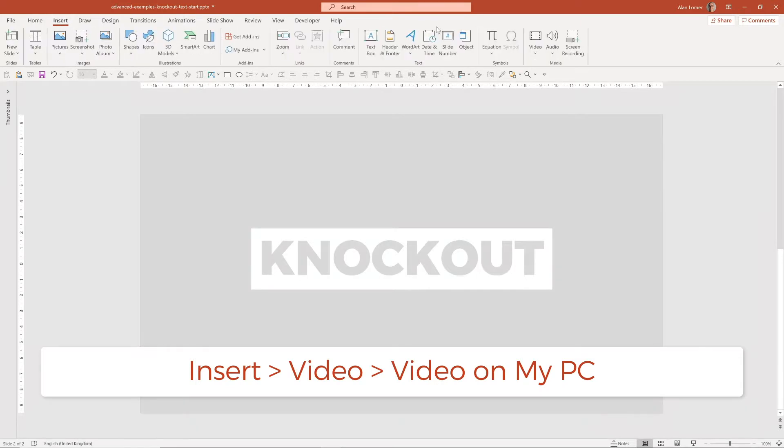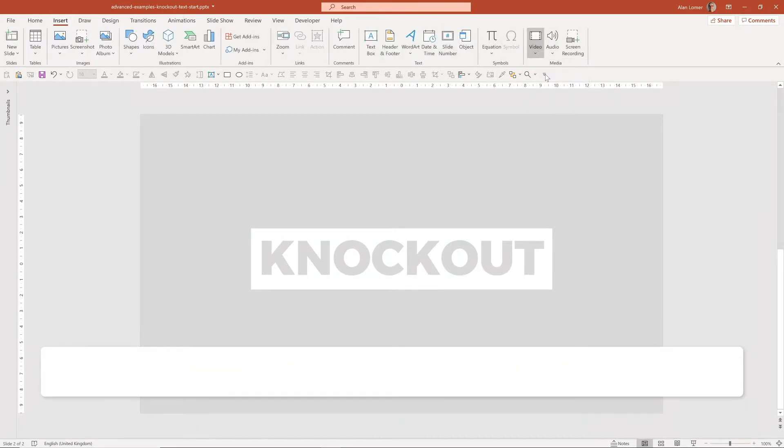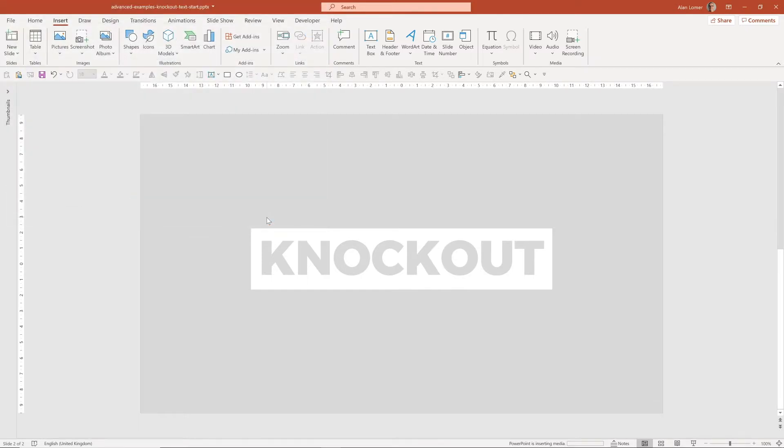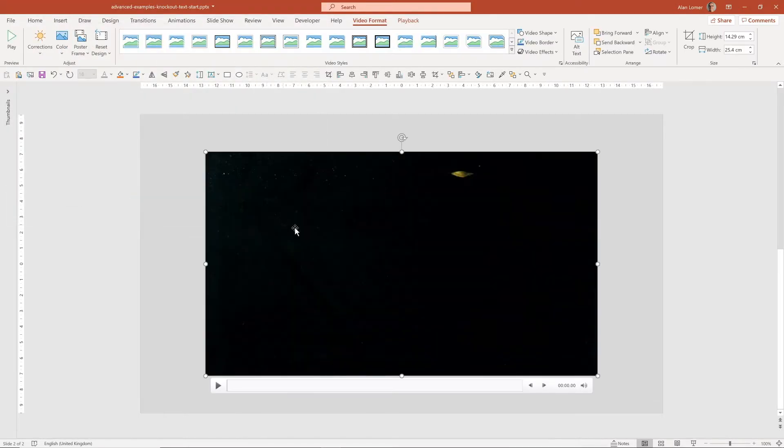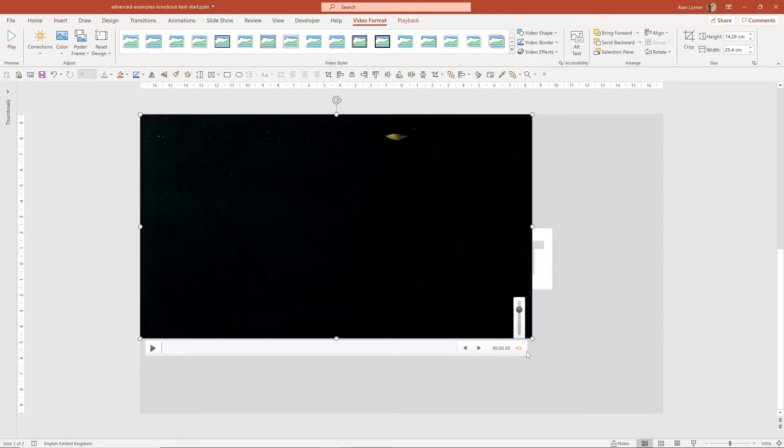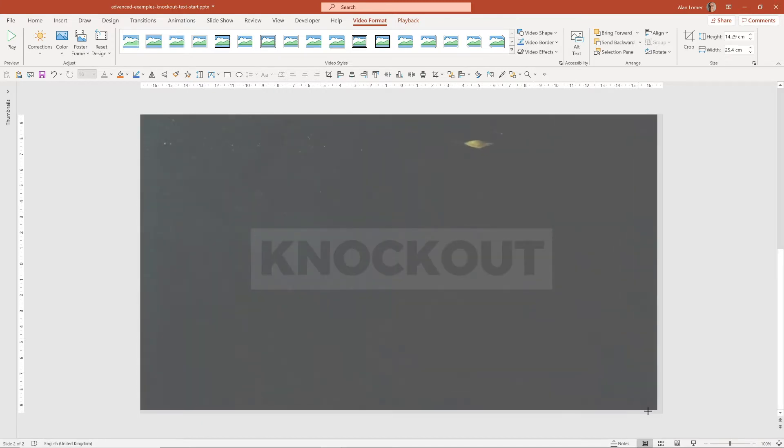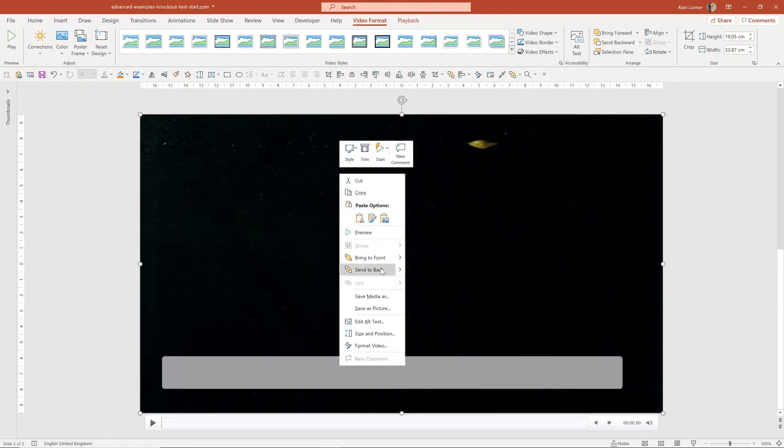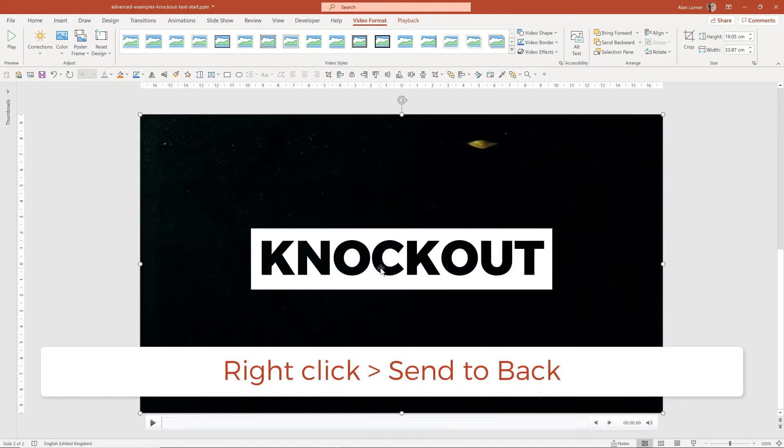We'll go to Insert, in the Media section, Video, Video on my PC, and select a video that I've chosen. Now the first thing we need to do is size the video up to the full screen, right click on it and choose Send to Back.